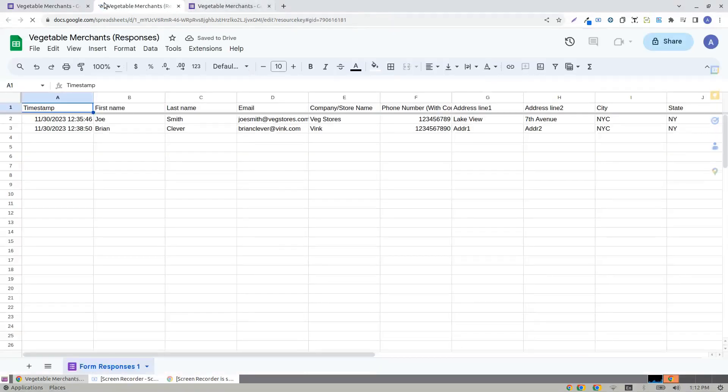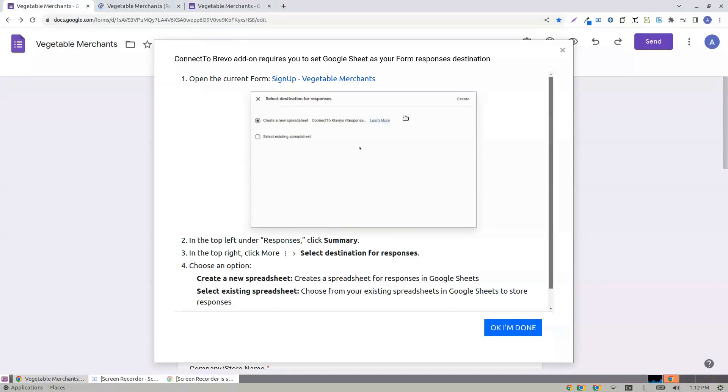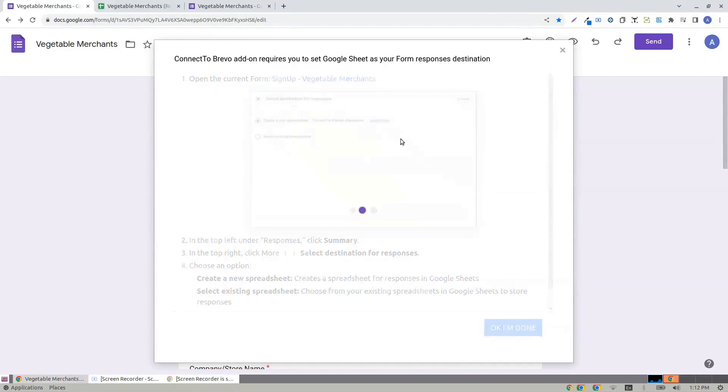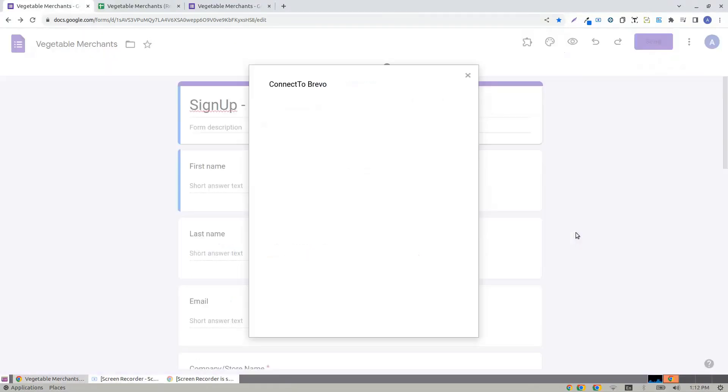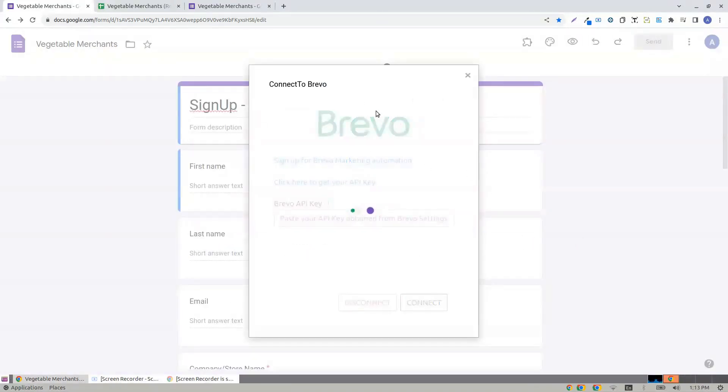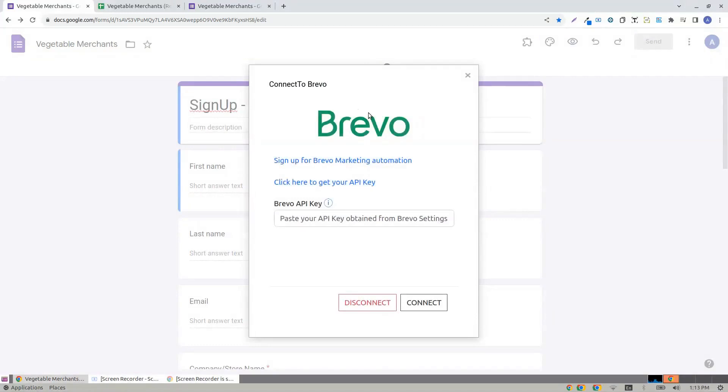Once the spreadsheet is created, you can close this or say OK, I'm done, and now it's time to get your Brevo token.